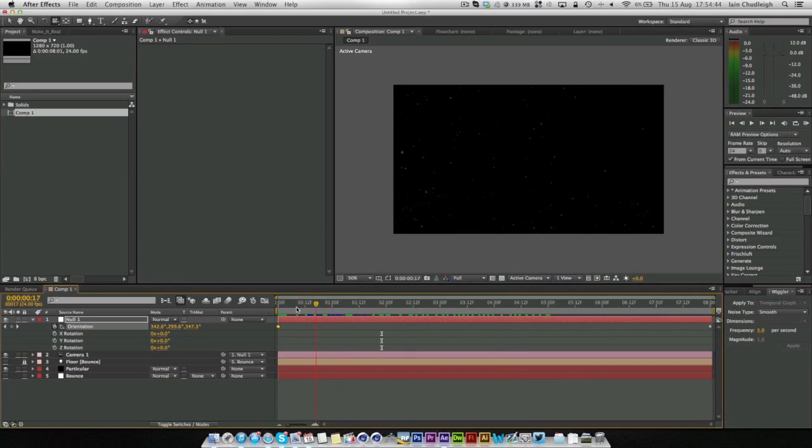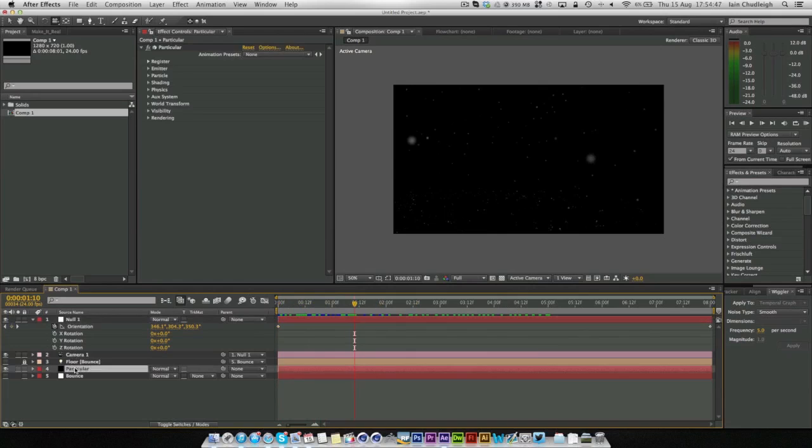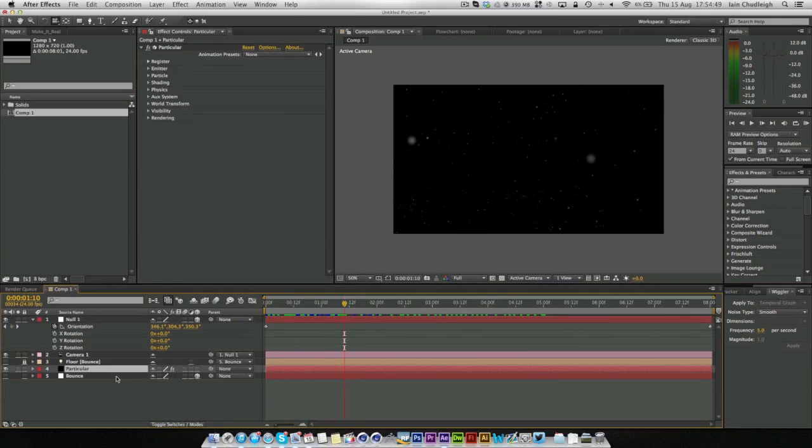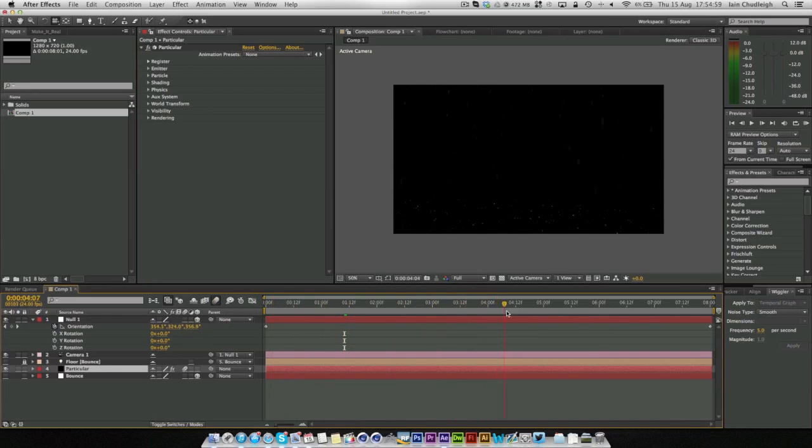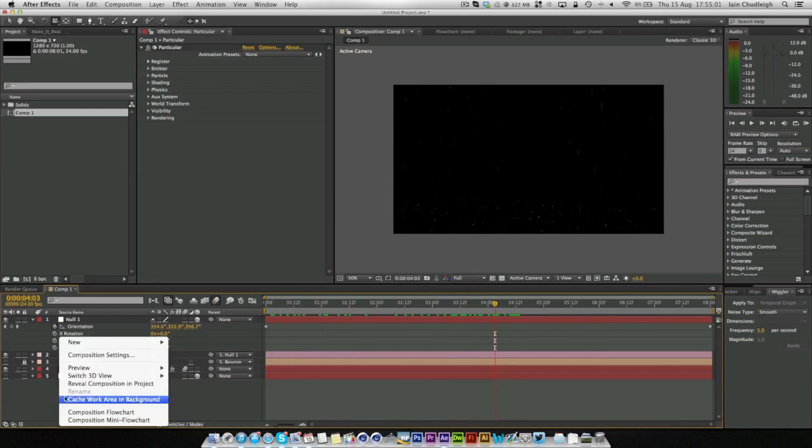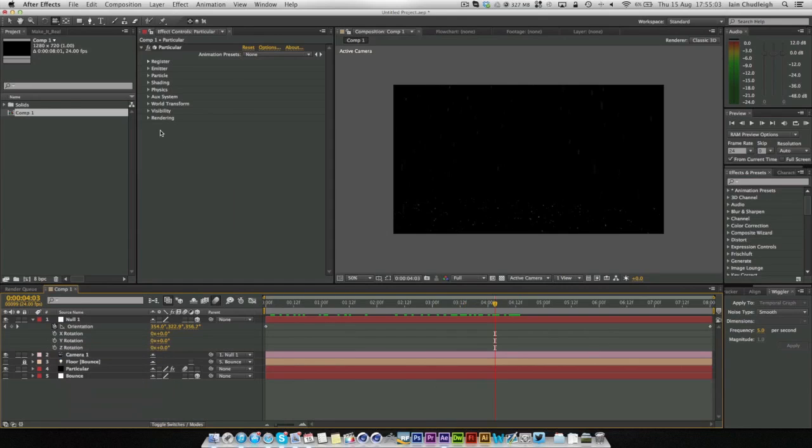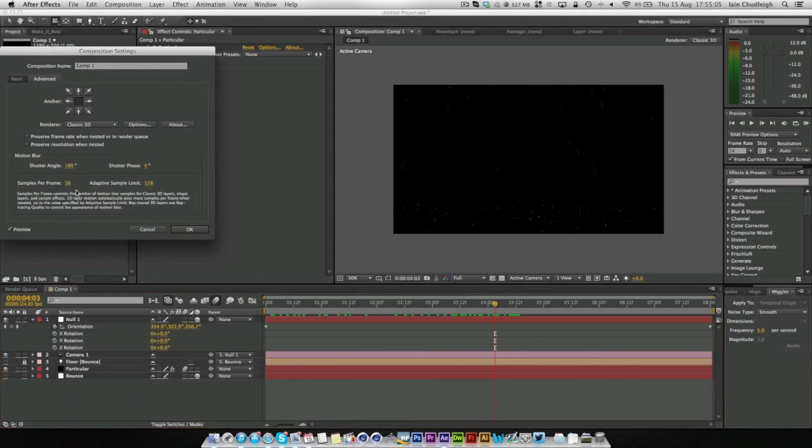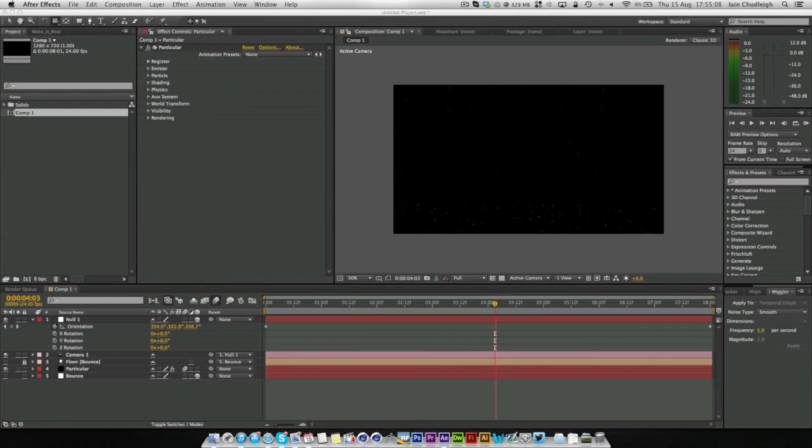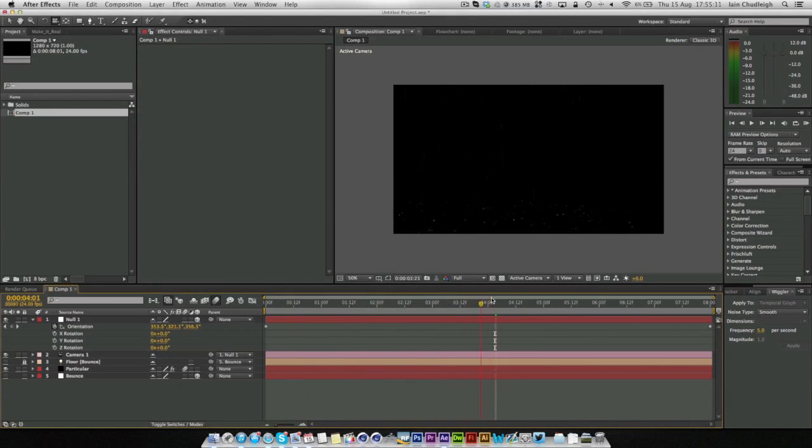And one final thing we can do is under Particular, if we toggle the switches so we get the motion blur, check it here and up here. And we get these streaks coming down now. And if we right click and go to composition settings, under advanced we can change the shutter angle to something like 300 just to get more motion blur in there.